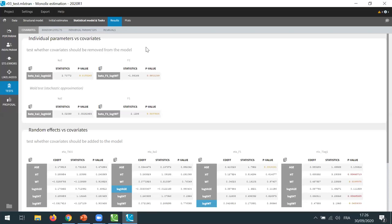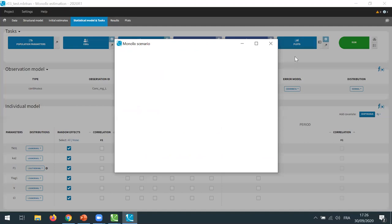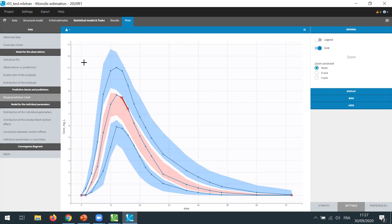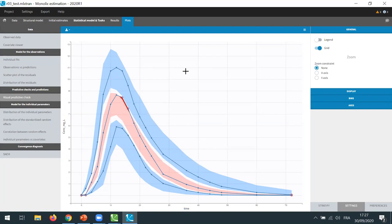One other nice new feature is in the plots. In the individual fits, my model seems to capture quite well the data. I can check this with the VPC — the visual predictive check — and a new feature for the VPC is that it is now possible to export the simulations generated for the VPC with this button here, export VPC simulations. When I click here, it will export the simulations as a table saved in the result folder of the project. You see that this model captures quite well the data. Now I will use this model estimated in Monolix on single dose data to simulate multiple doses with the test formulation. To this end, I will now open Simulix.